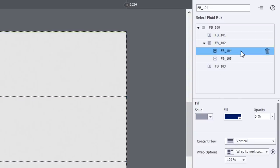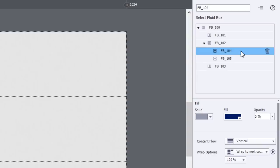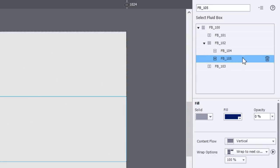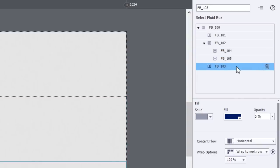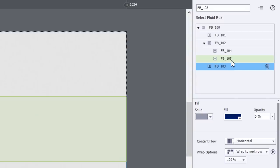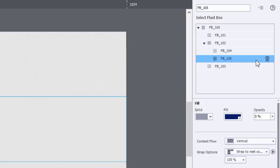Also, in the case of each fluid box, as you select them, you'll see that there is a delete icon next to each of the fluid boxes. And this makes it real easy to not only select the correct fluid box before deleting it, but deleting it with a single mouse click.